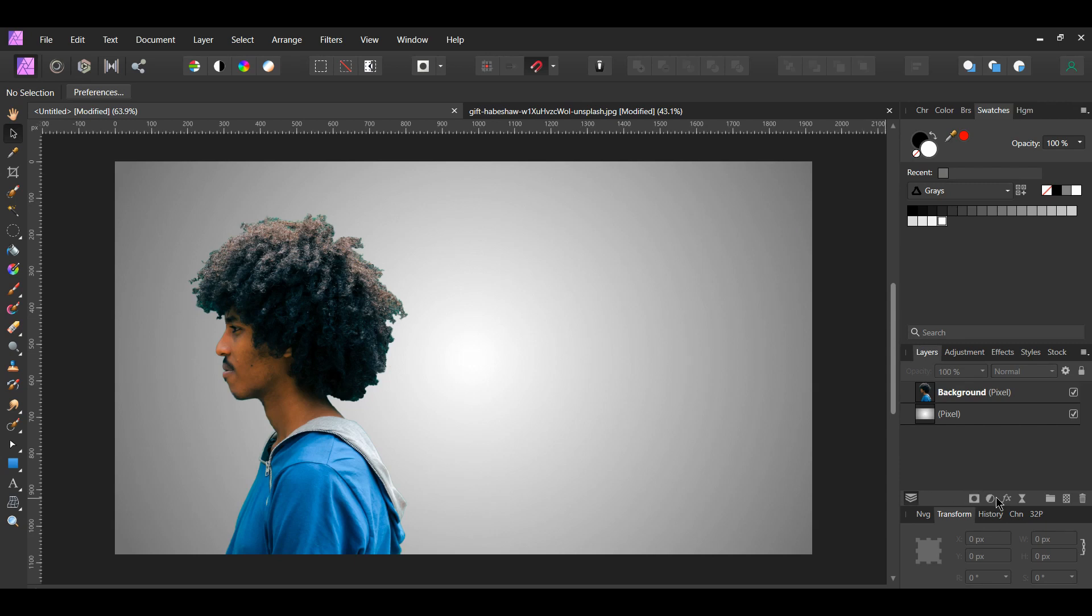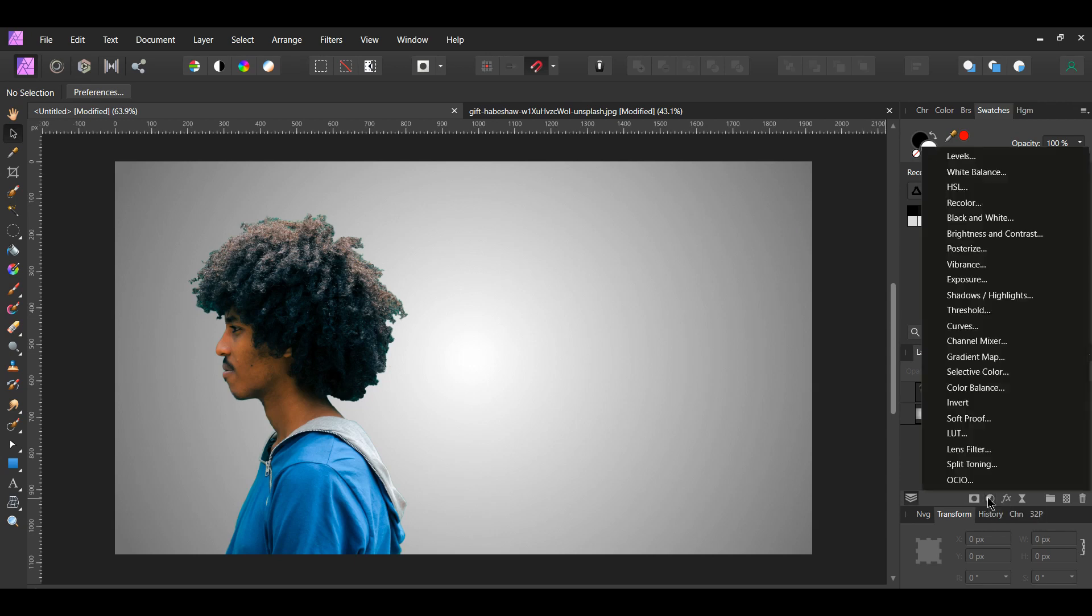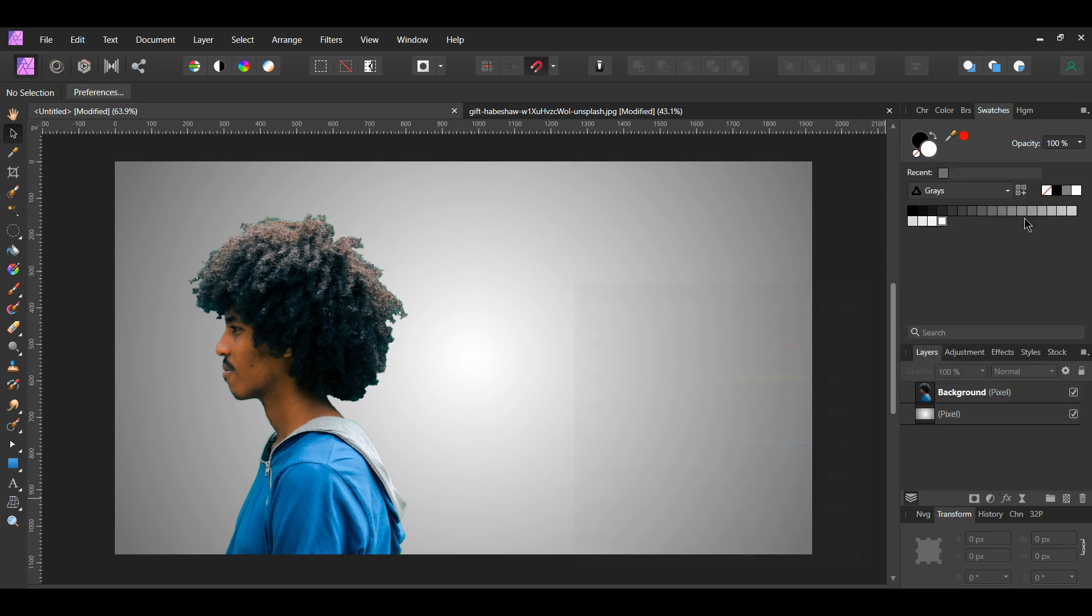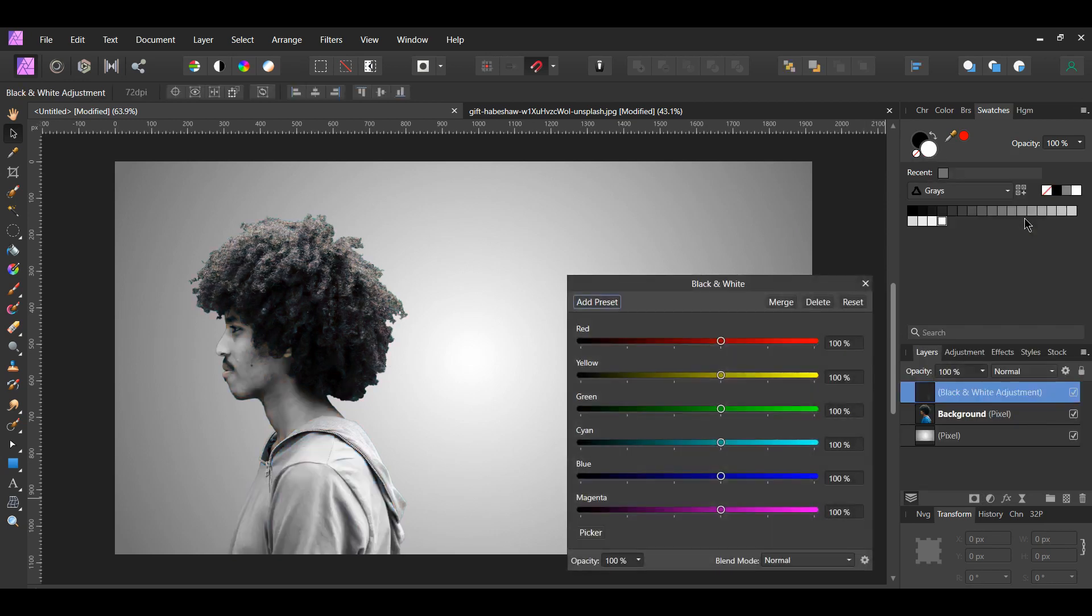Now, go to the Layers panel and click the Adjustments icon. Select the black and white adjustment. Slide the red slider slightly to the left to add some darkness to the image.